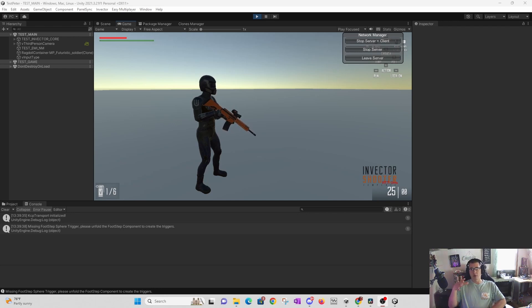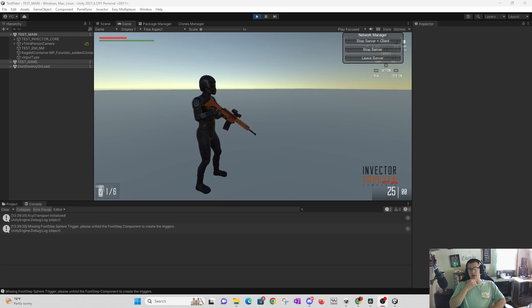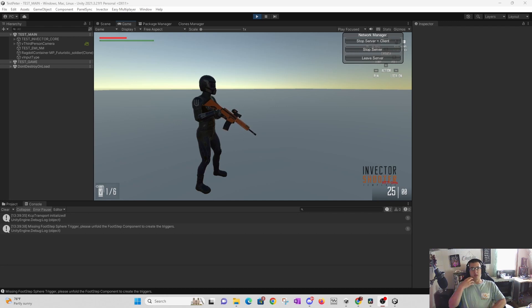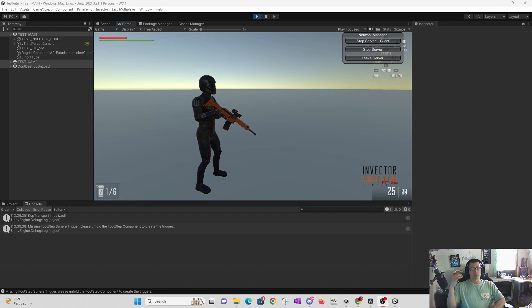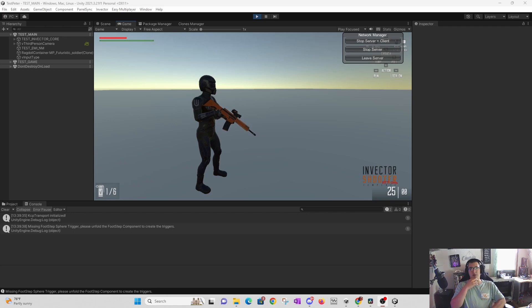I'm using Invector and EMI here. Depending on what type of game you're building, it may look a little different, but ParallelSync will work for any type of multiplayer game.